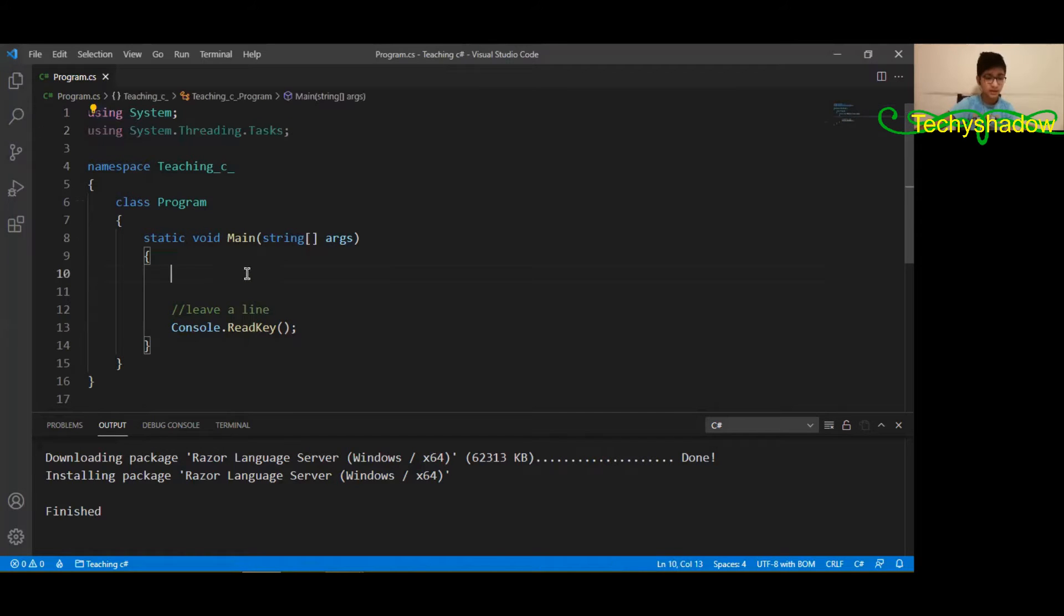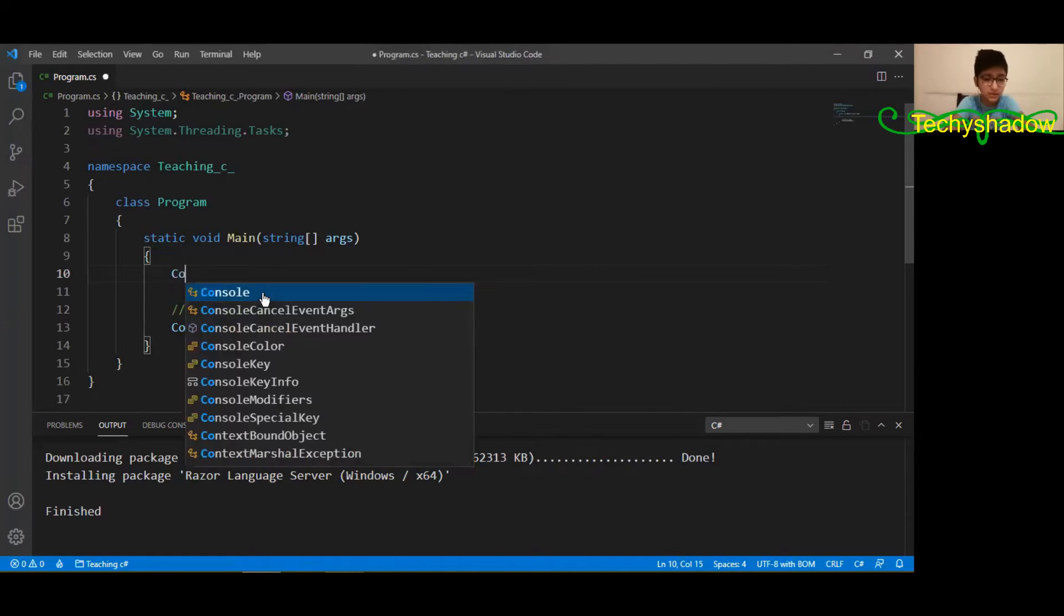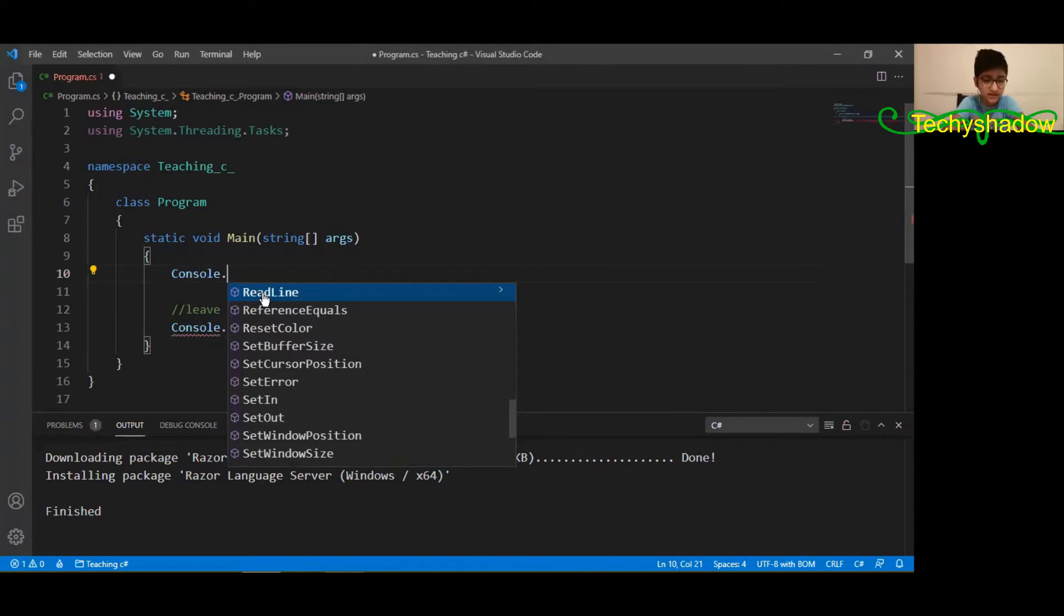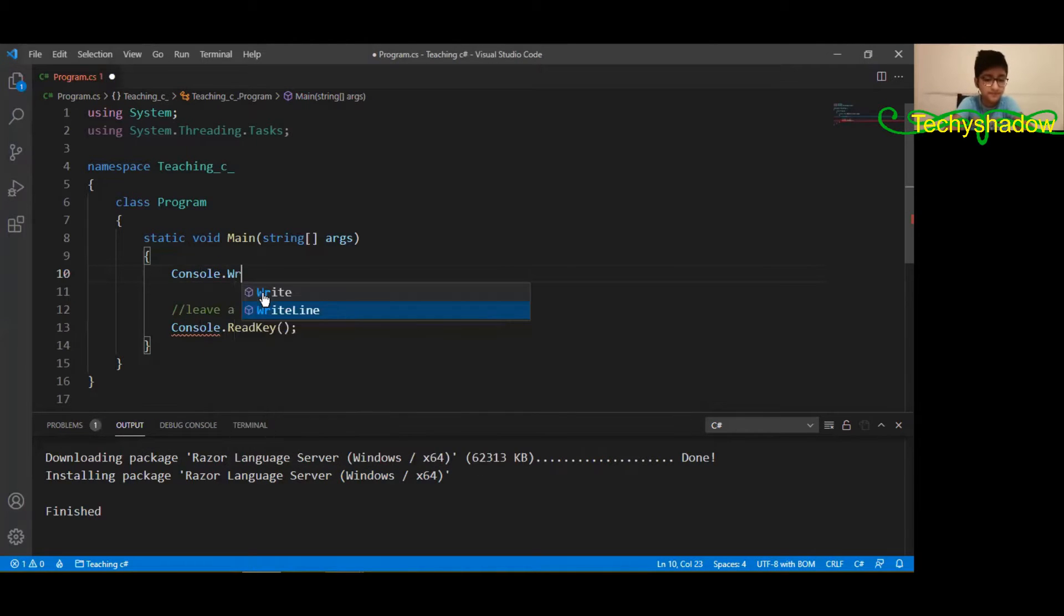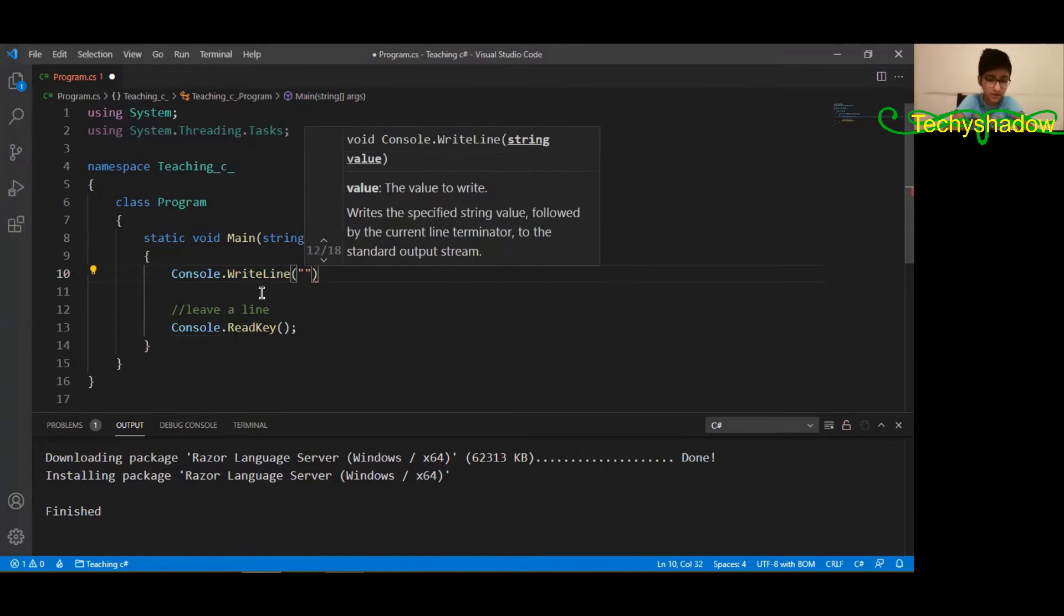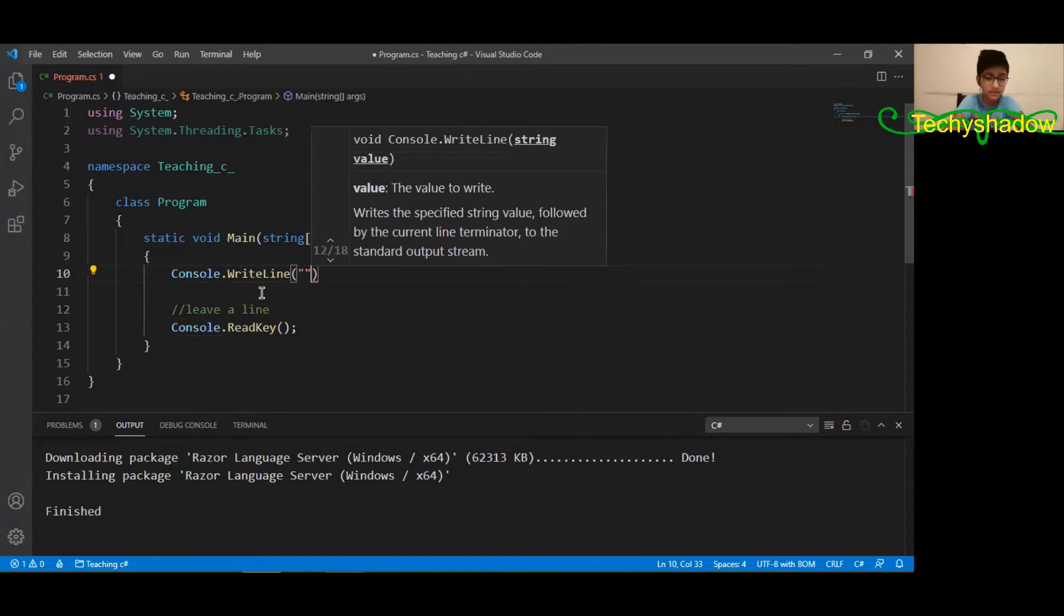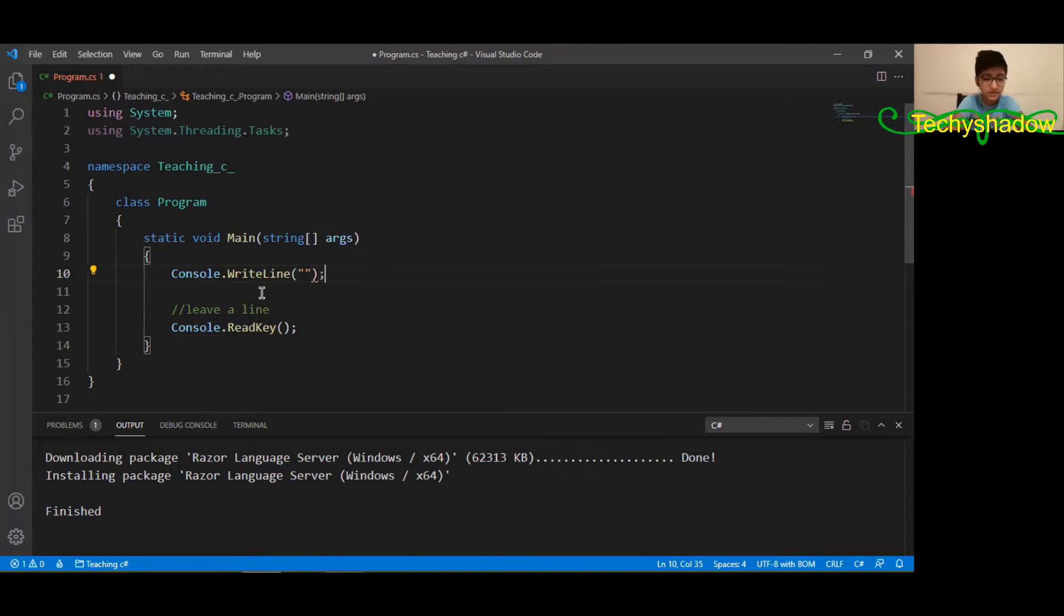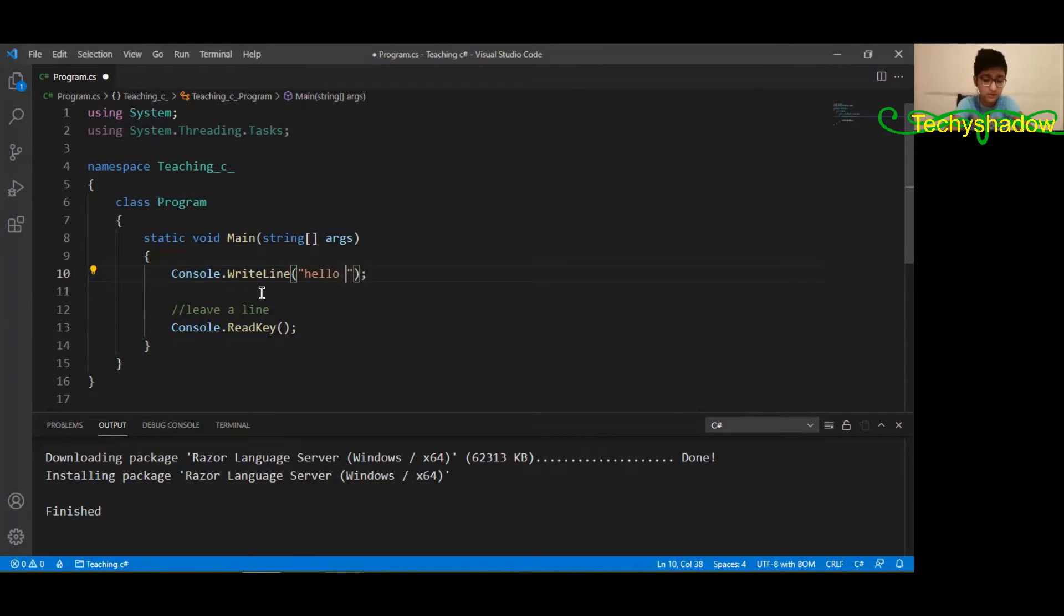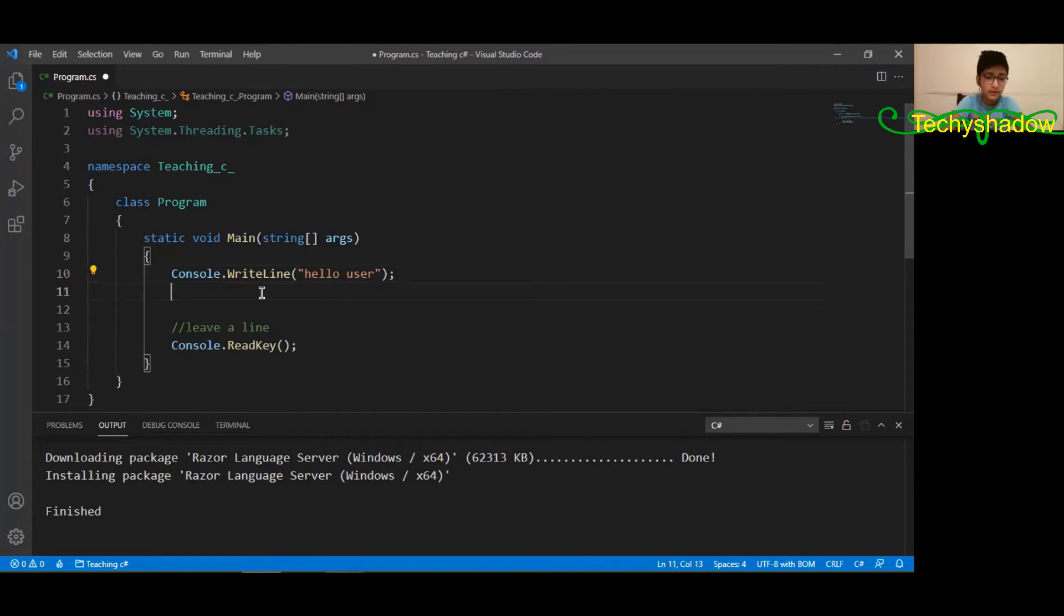Now let's just write a console dot write line to test it out. Then I'm going to be showing you in real time adding it to one of the calculator projects. So yeah stick on for that. Hello user.